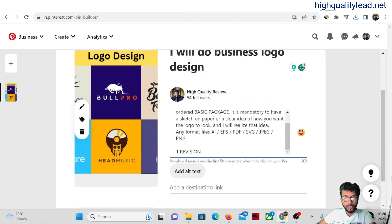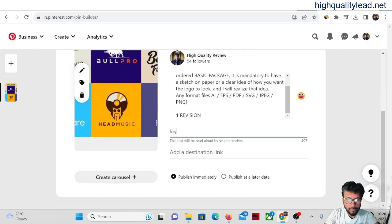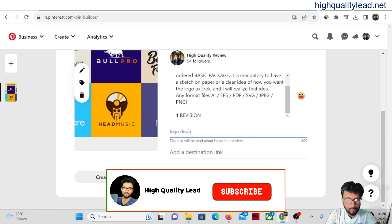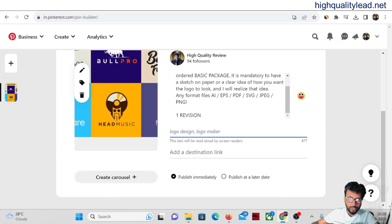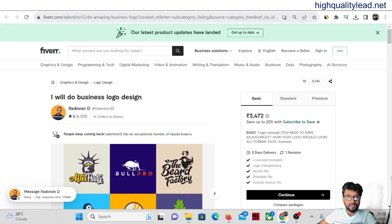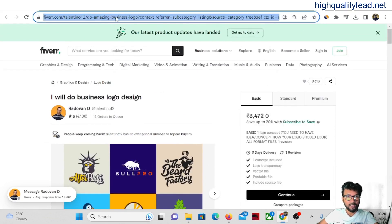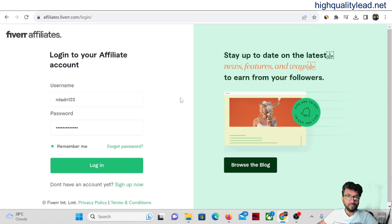You don't need to write anything from scratch — just copy and paste from Fiverr. Add alt text such as 'logo design' or 'logo maker.' Then we need to put our destination link. Copy the URL of that particular Fiverr gig, then come inside your Fiverr affiliate account. If you don't have one, register with your email address and name to create a Fiverr affiliate account easily.